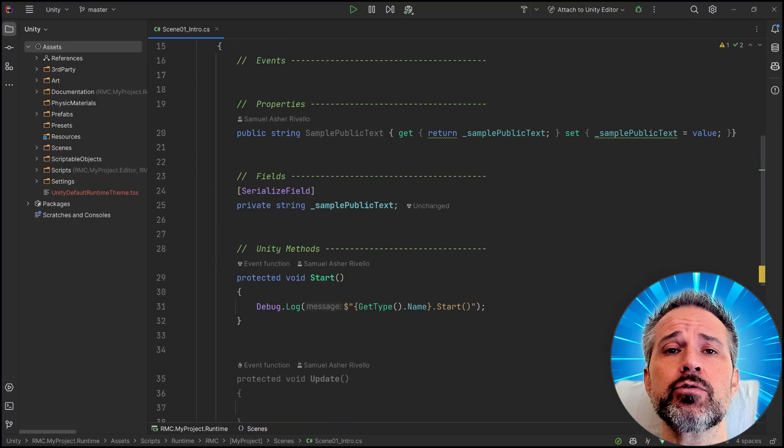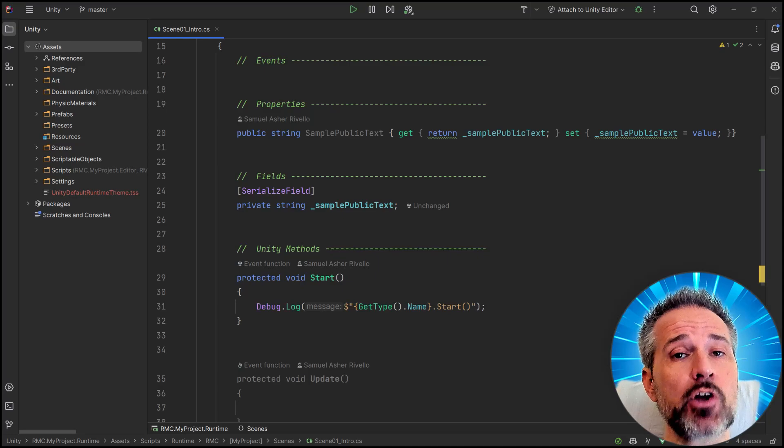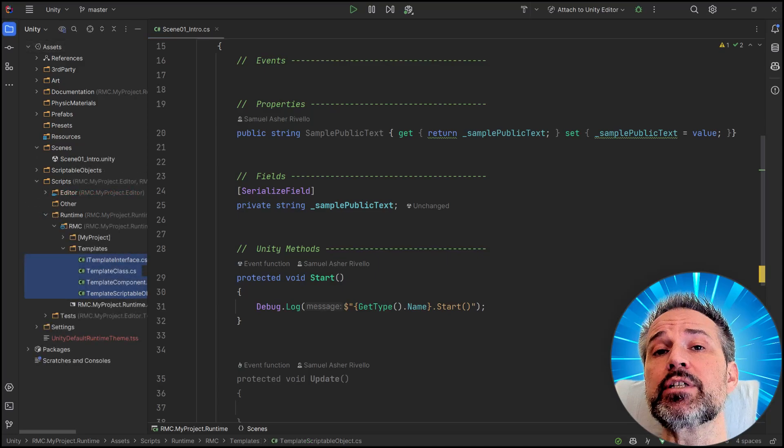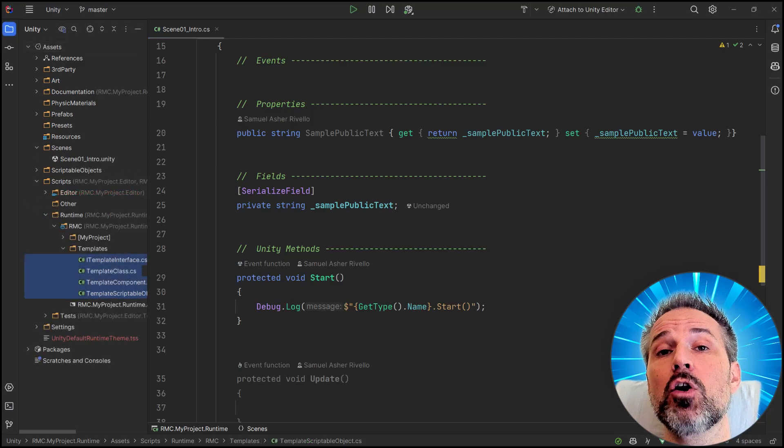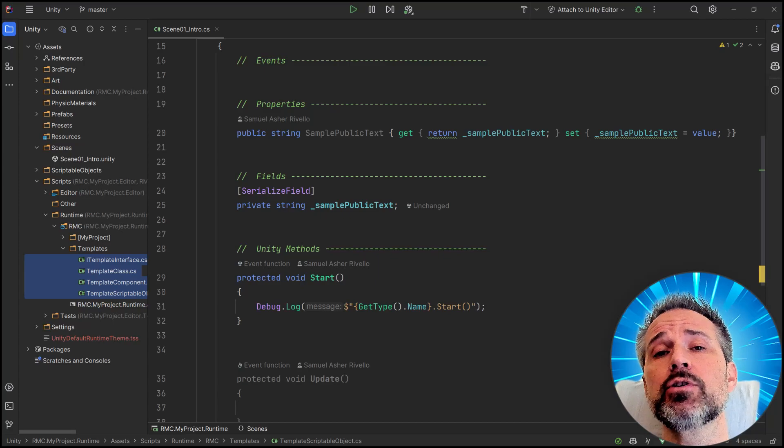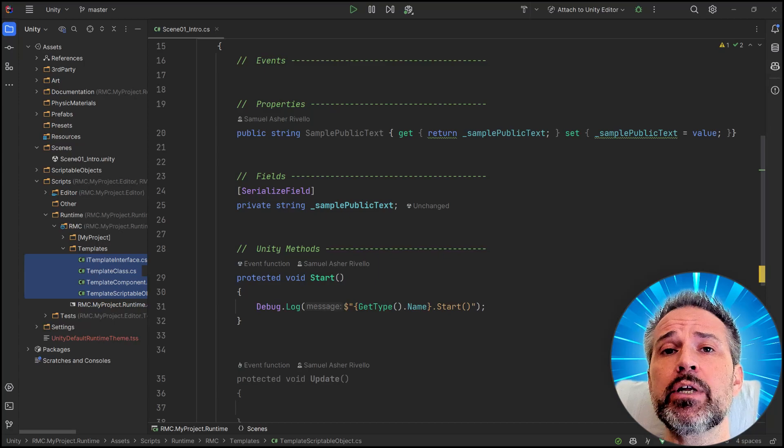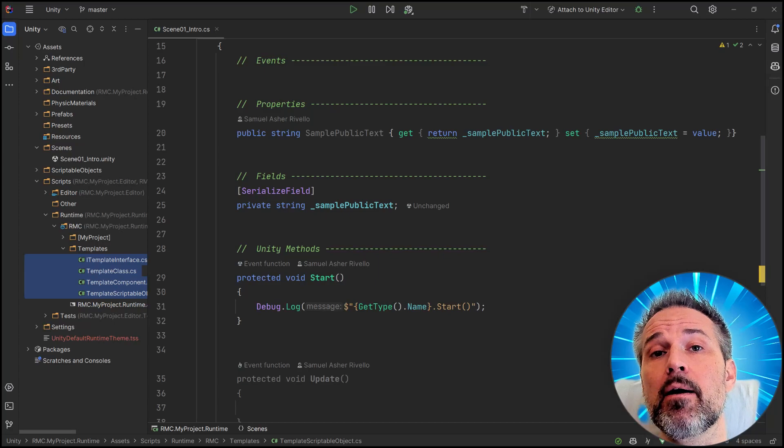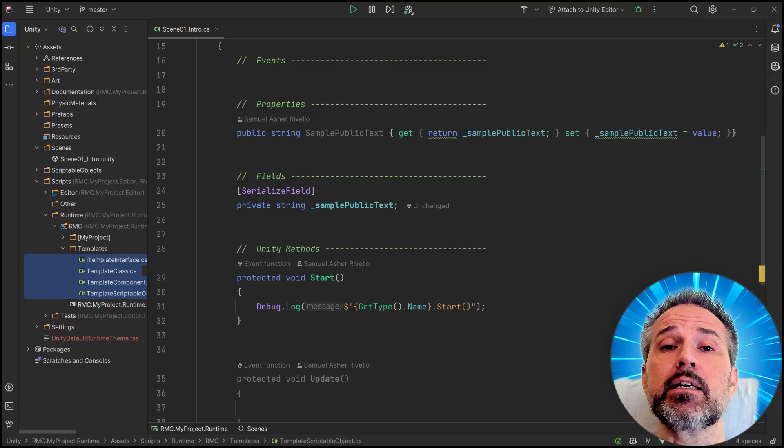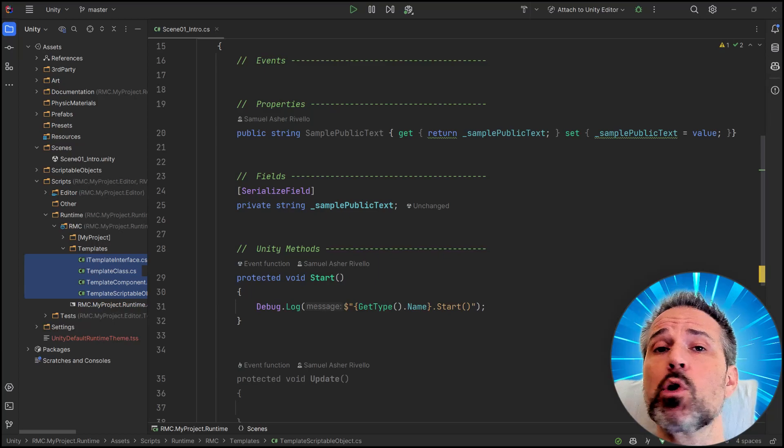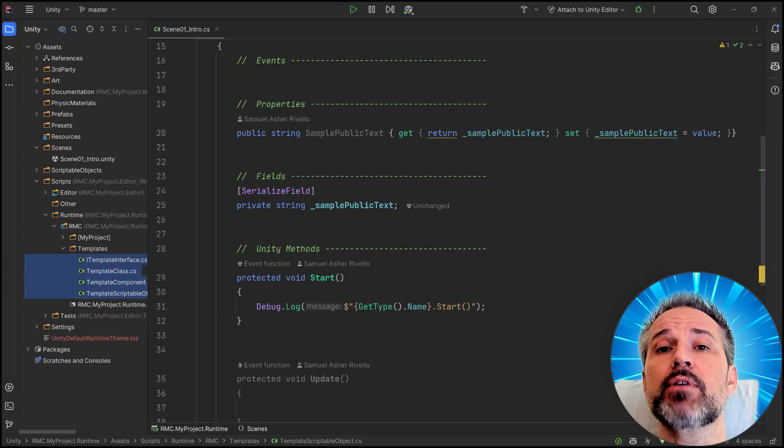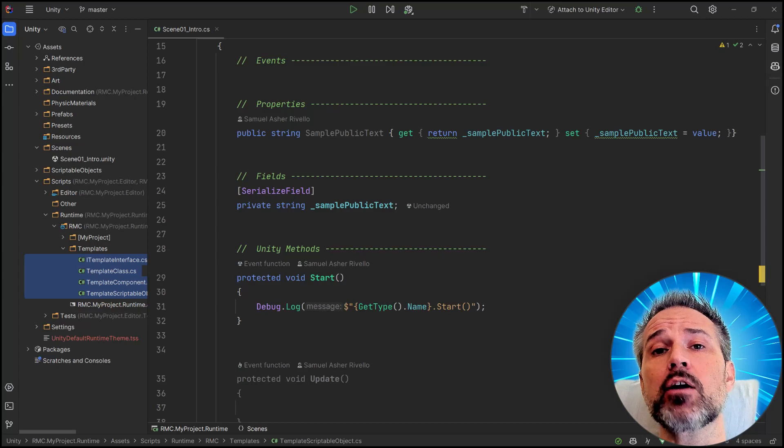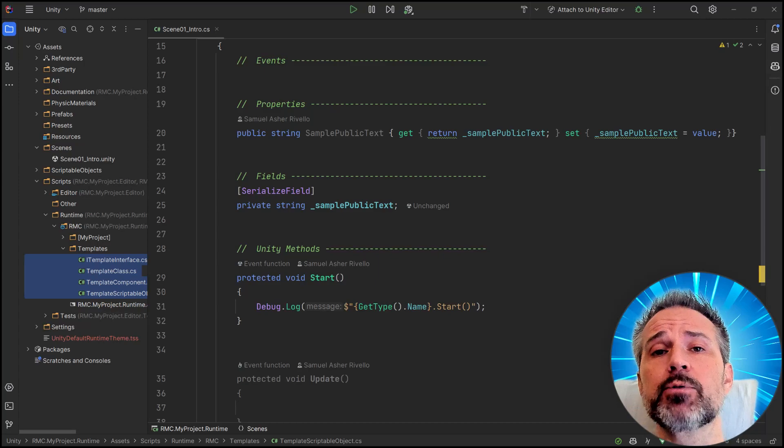As you continue your development, you can copy and paste this starting place, or you can explore the template files that are provided also in the project. There's template classes, template components, templates as well for creating unit tests if you're interested in learning more about that. So there's quite a bit there just to get you started, and it's all optional.